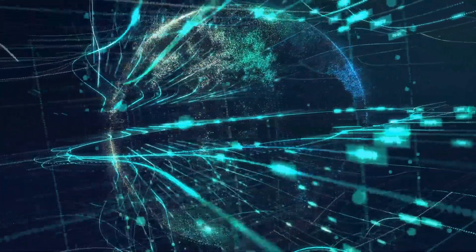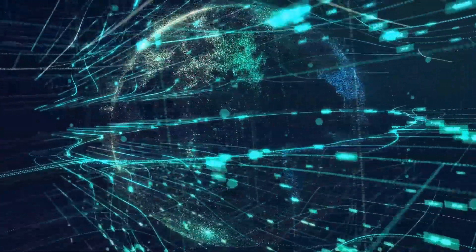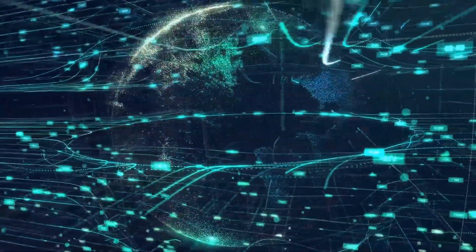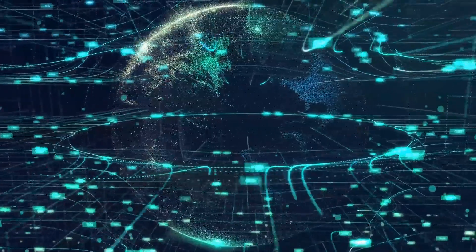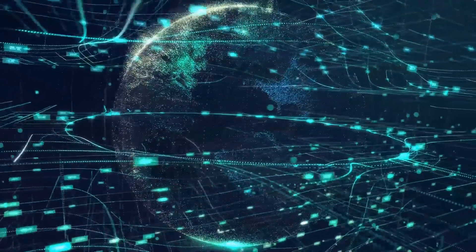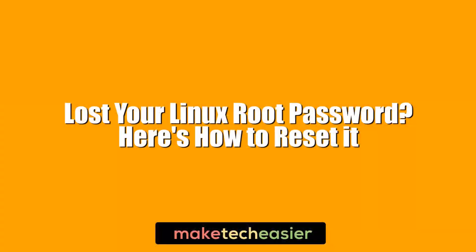Here we're going to show you how to reset your root password in Linux and associated distros like Ubuntu, Kali, Mint and others. Hi, this is Phil from Make Tech Easier and this is Lost Your Linux root password? Here's how to reset it.